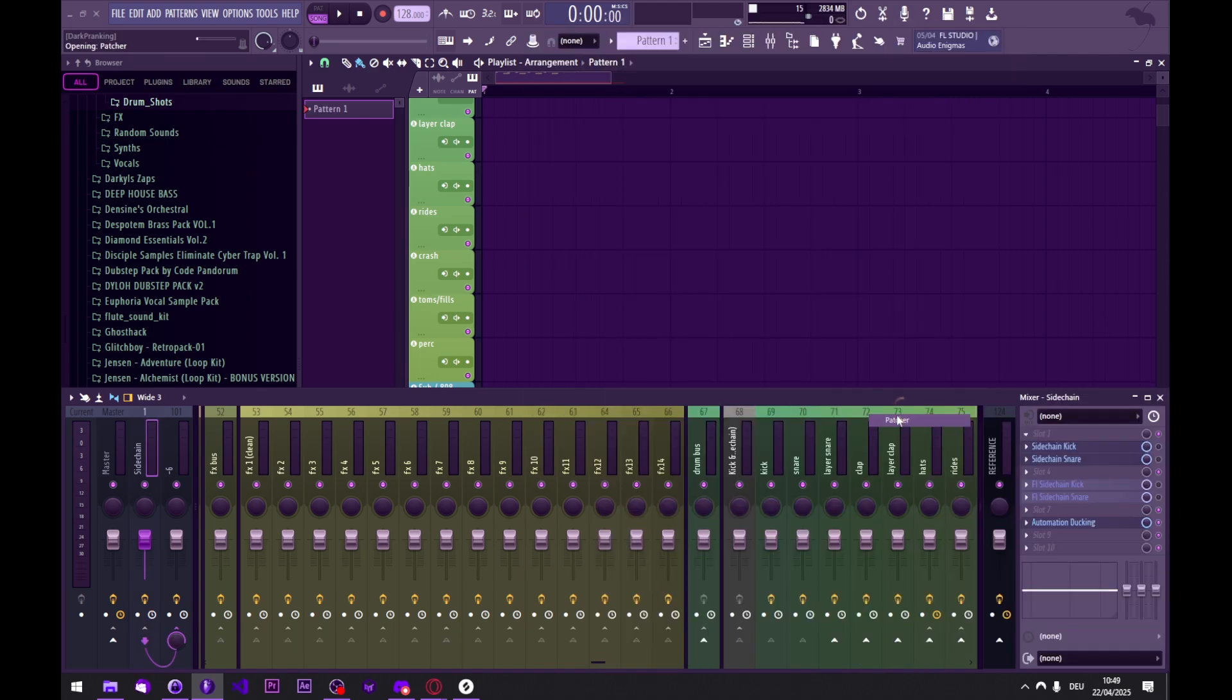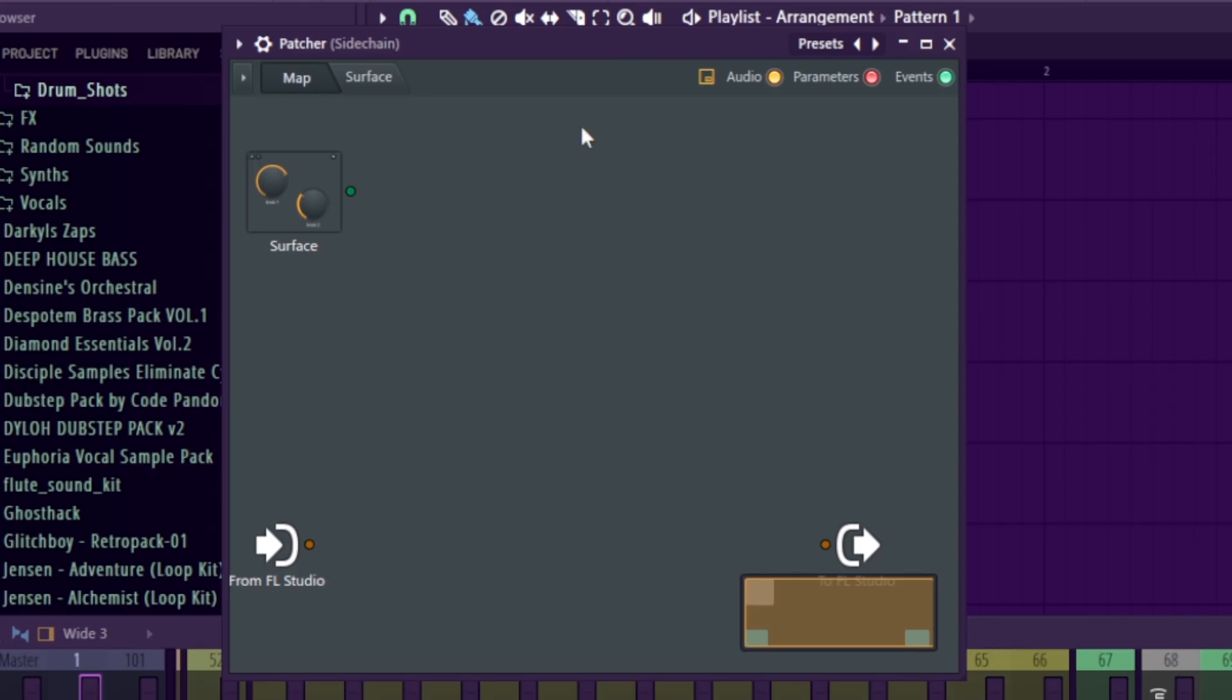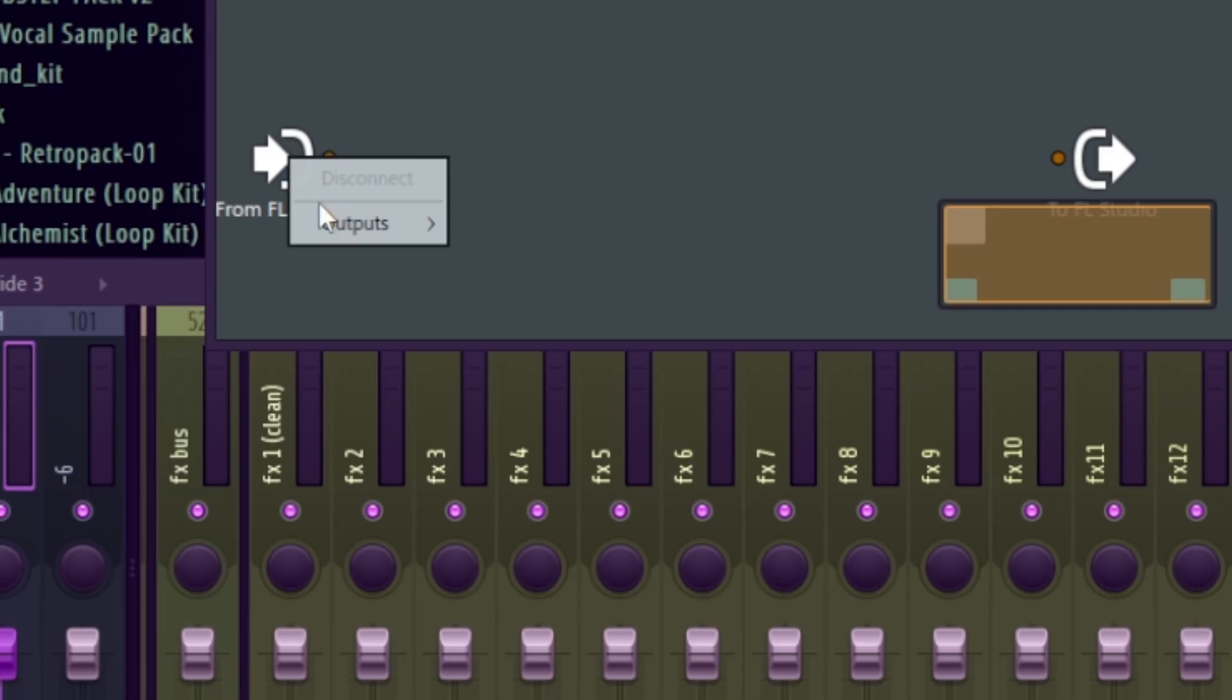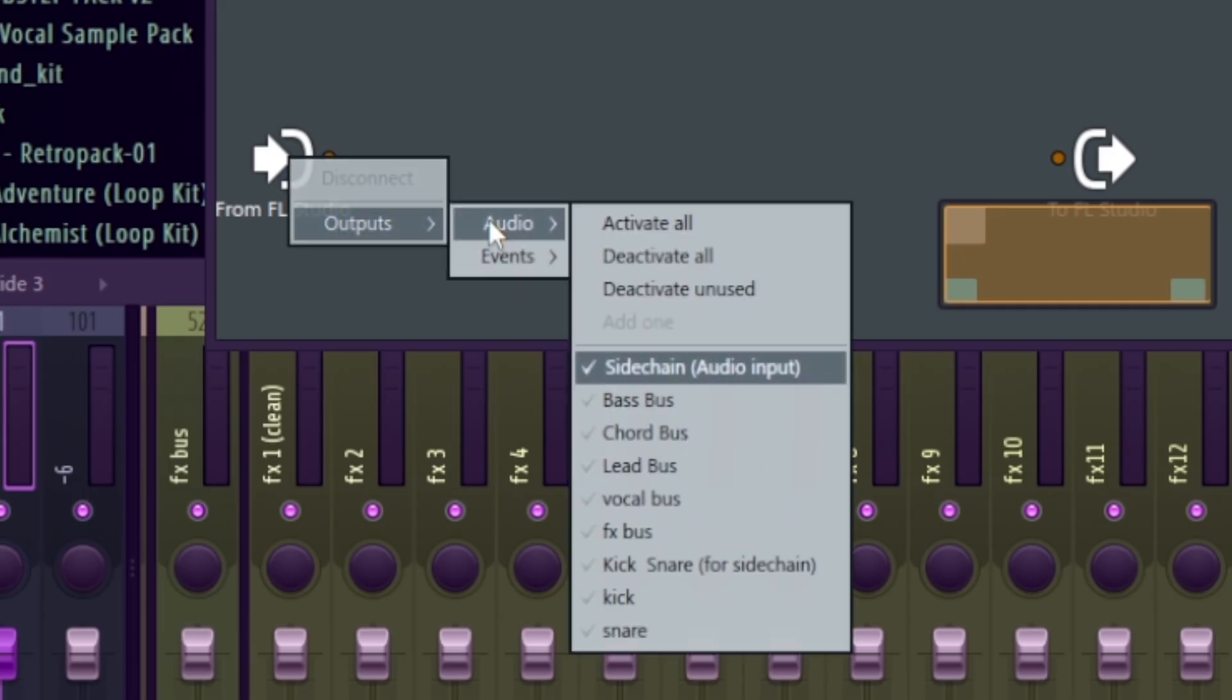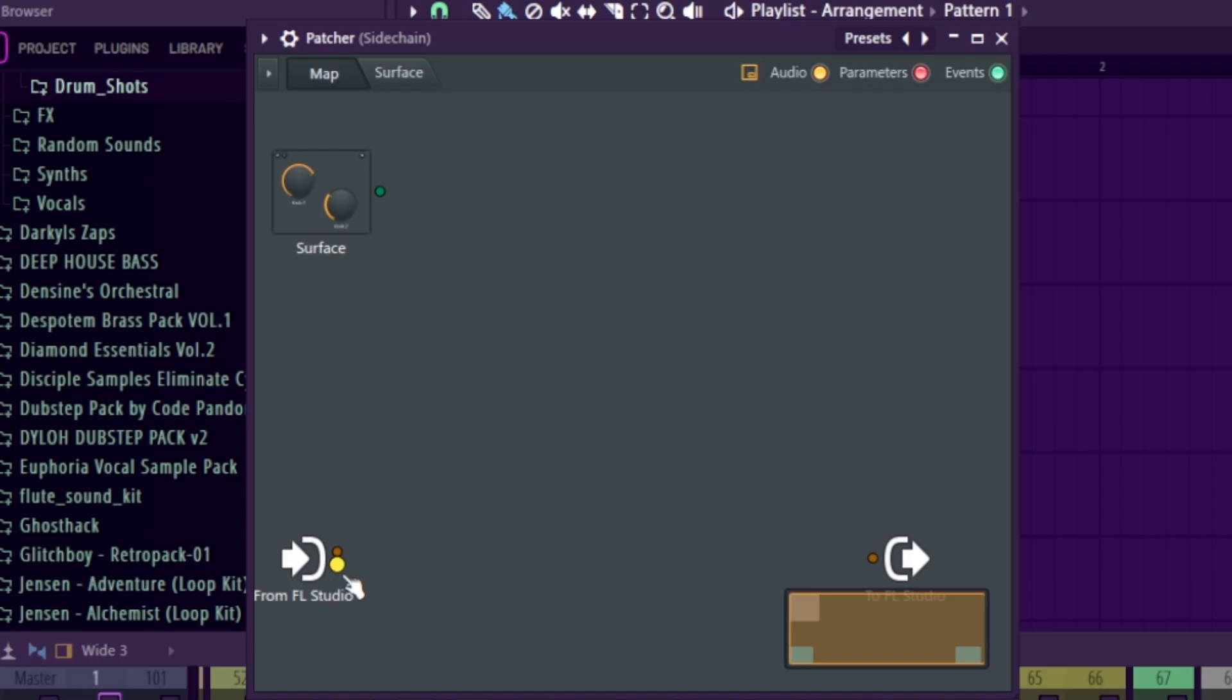And on here we now load patcher. So we're gonna need the kick and snare signal in here. That's the compressor thing, but we can simply right-click here and select it as an output. Now we have it right here.